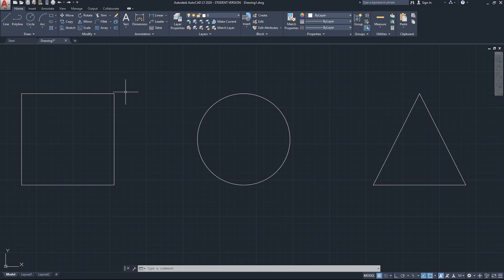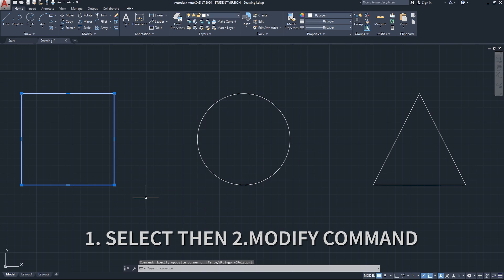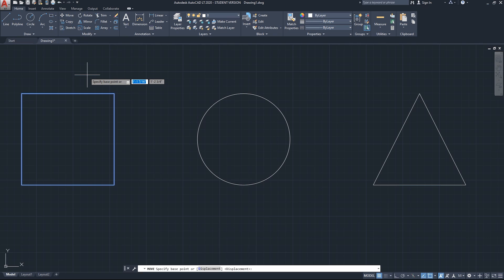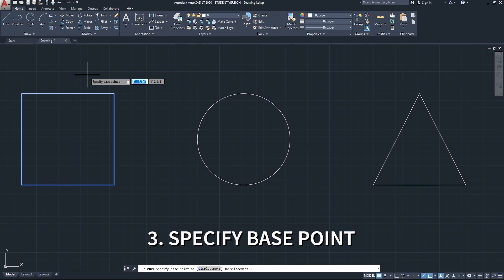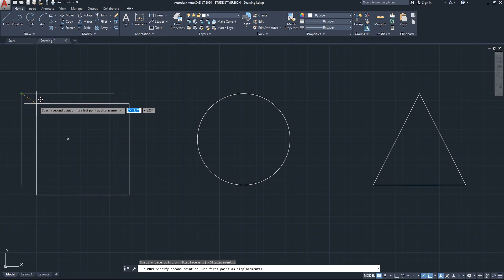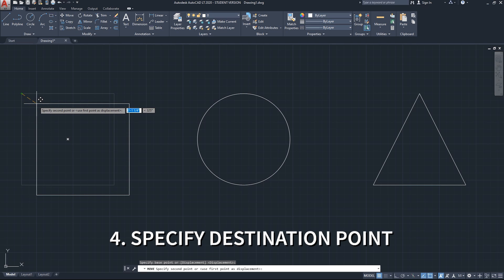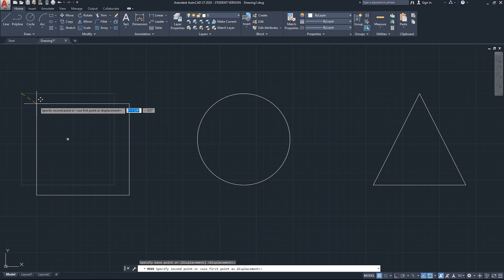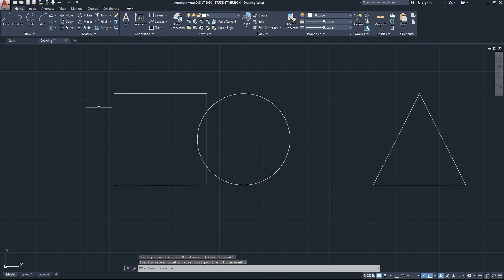Moving forward, the move, copy, and rotate commands in AutoCAD share the same process when executing them. Essentially, you select the geometry first, then start the modifying command. It will then ask you to specify a base point — from where you want to move, copy, or rotate. After that, the next step is to specify the destination point, and then you click to confirm. That's the shared process for move, copy, and rotate.